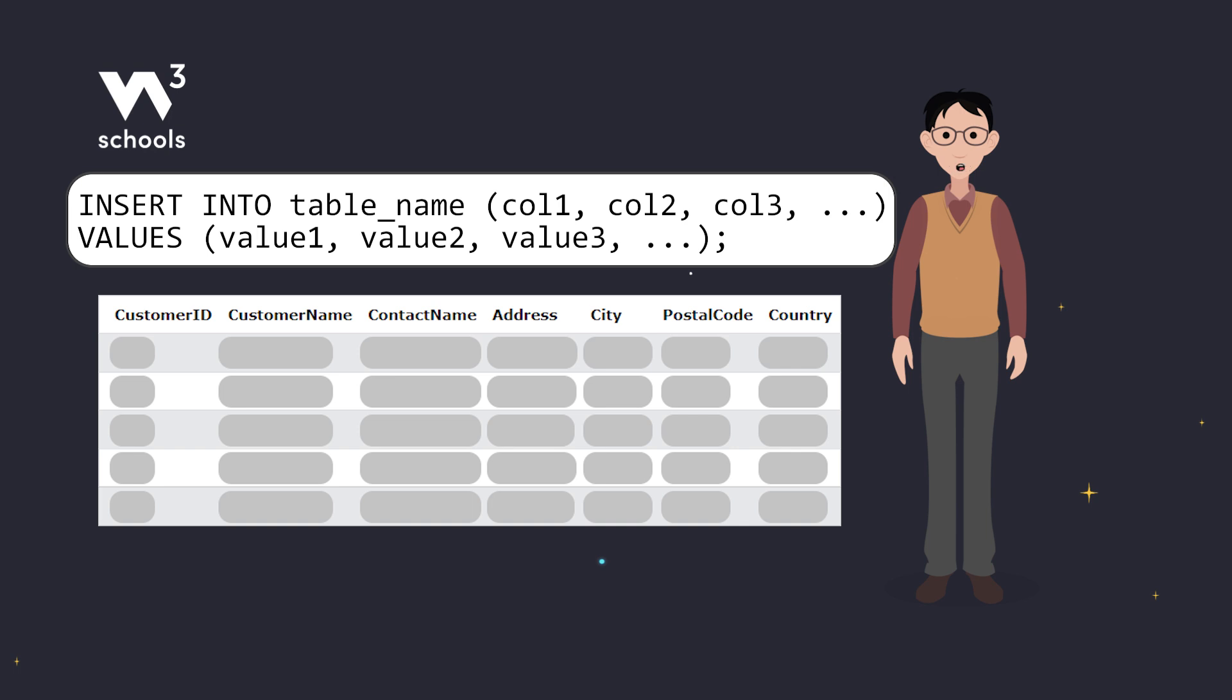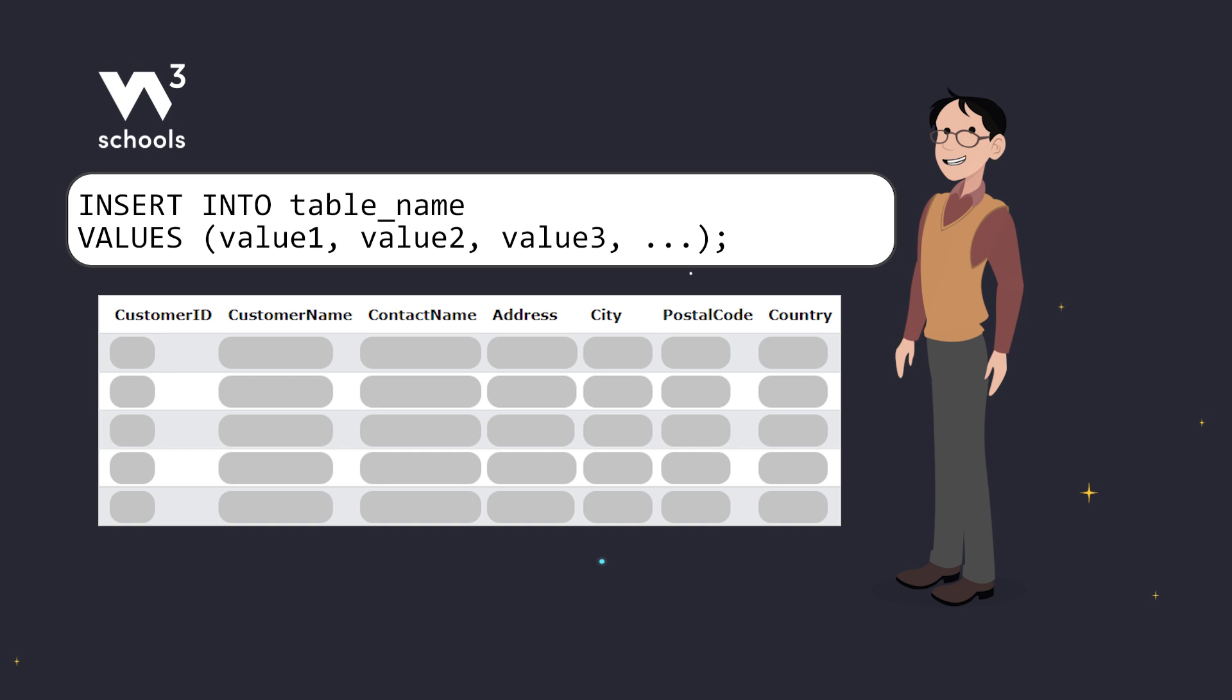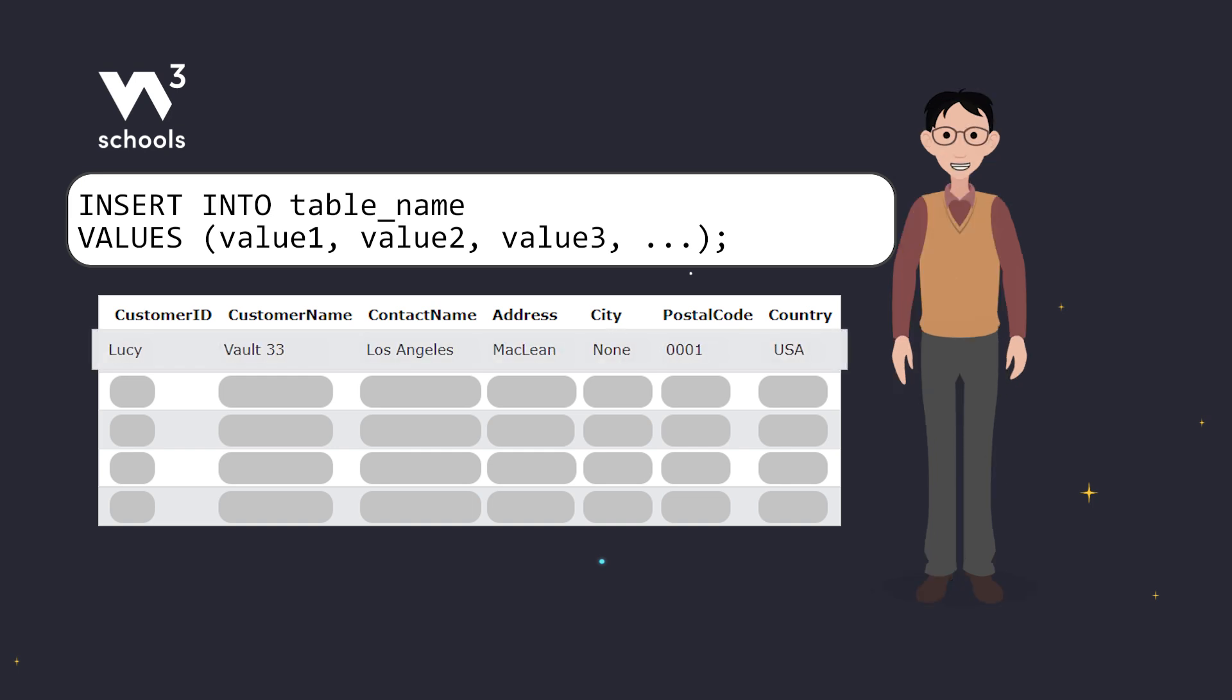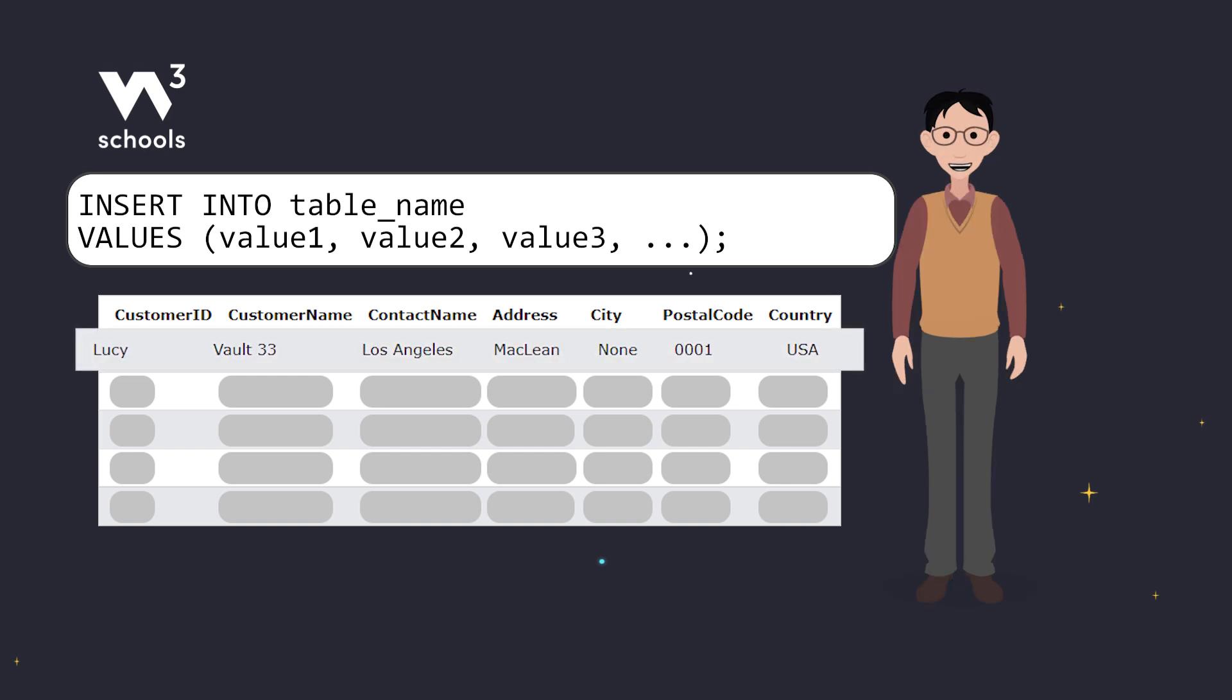Now, if you're adding data to every column, you can skip listing the column names. Just be sure that your values match the order of the columns in the table. Otherwise, you might end up with some pretty funny looking data.